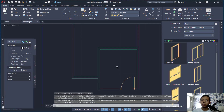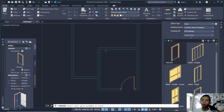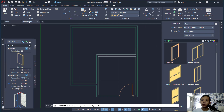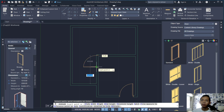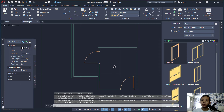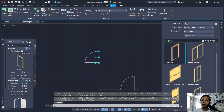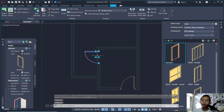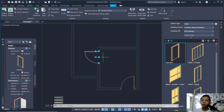You can also create another door. Click at this point, press Tab, set the length to 200, and press Enter. You can change the door direction by clicking the door object and using the arrows to change the direction. Here we can change it to this point.